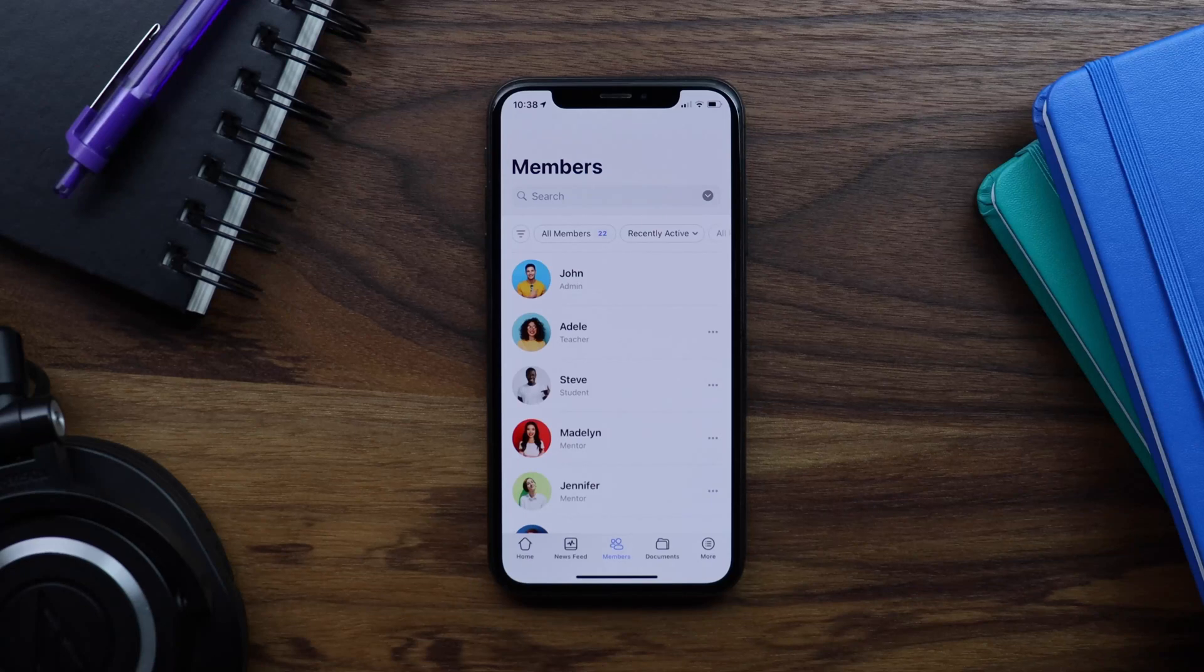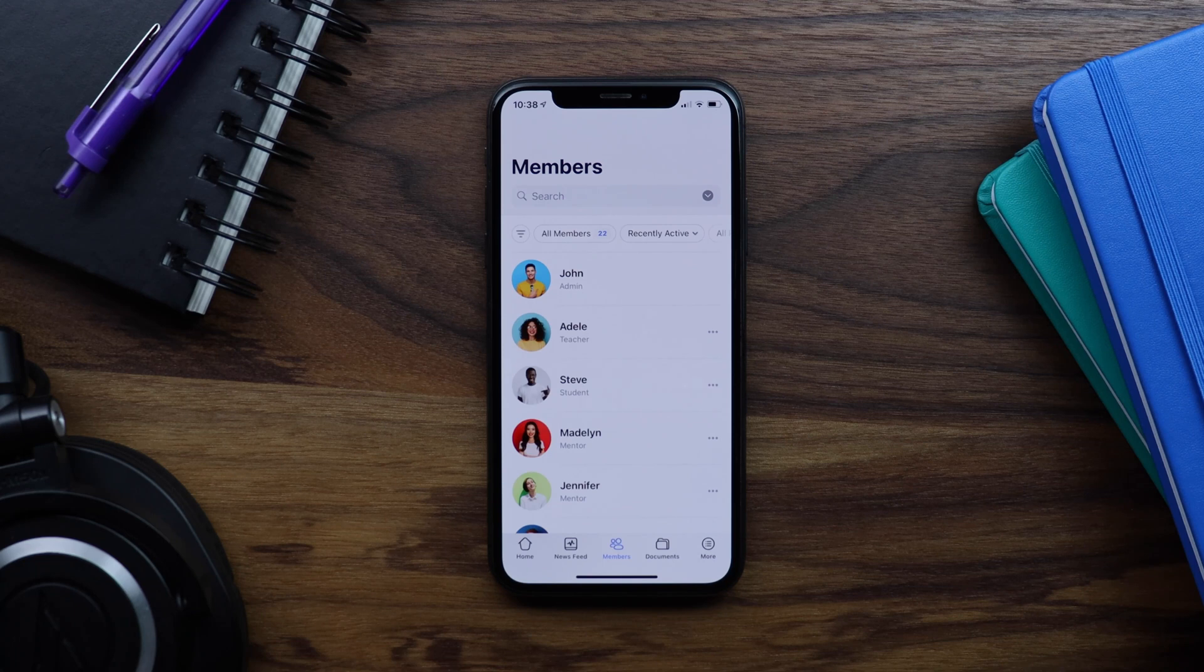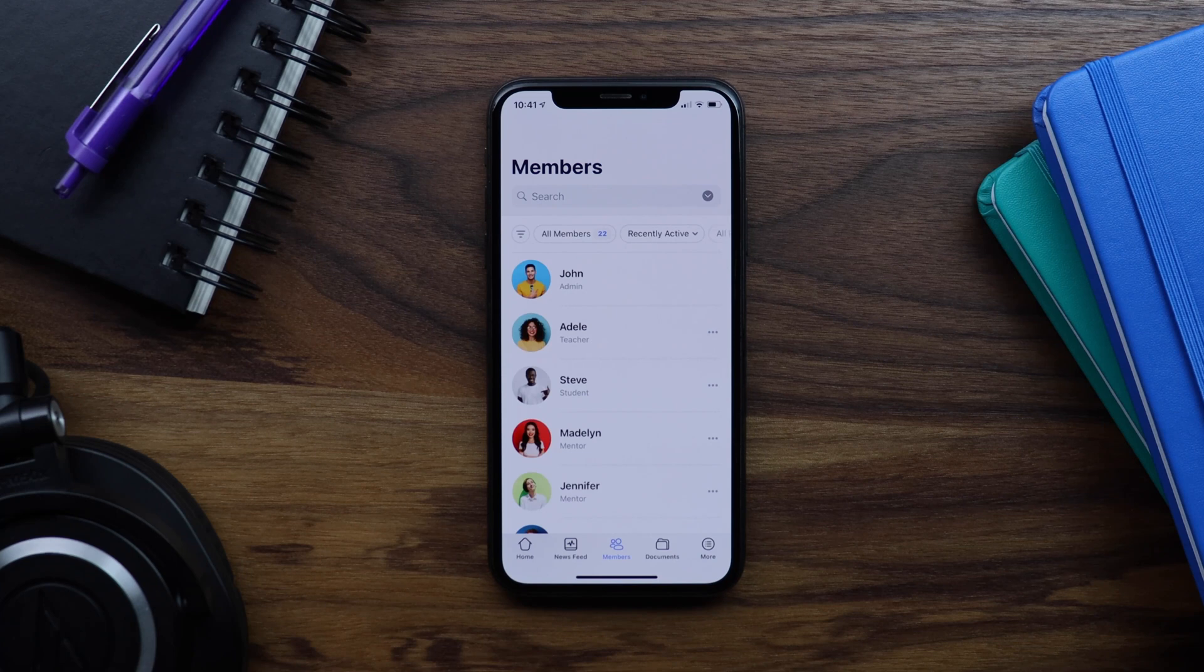In this tutorial, I'm going to show you how to translate text in BuddyBoss app. For some of you, you may be translating the app from English into another language. If your app will remain in English, you may just want to change specific text instances to fit better within the context of your app.